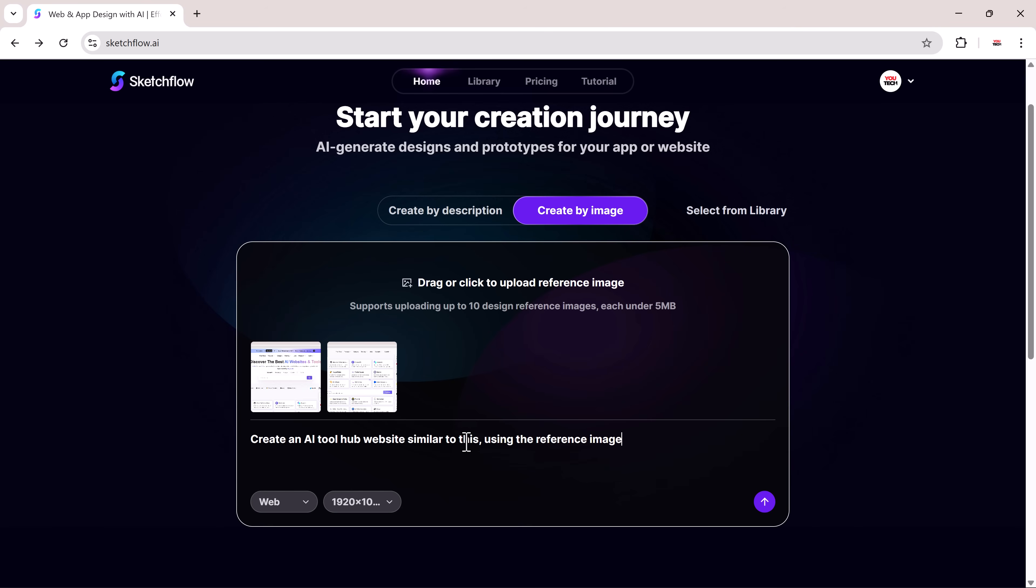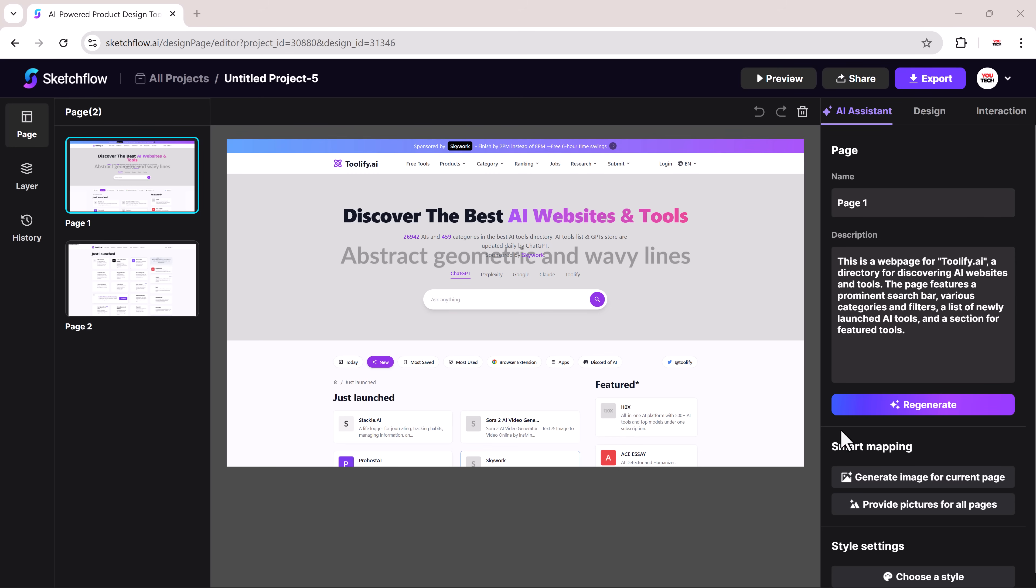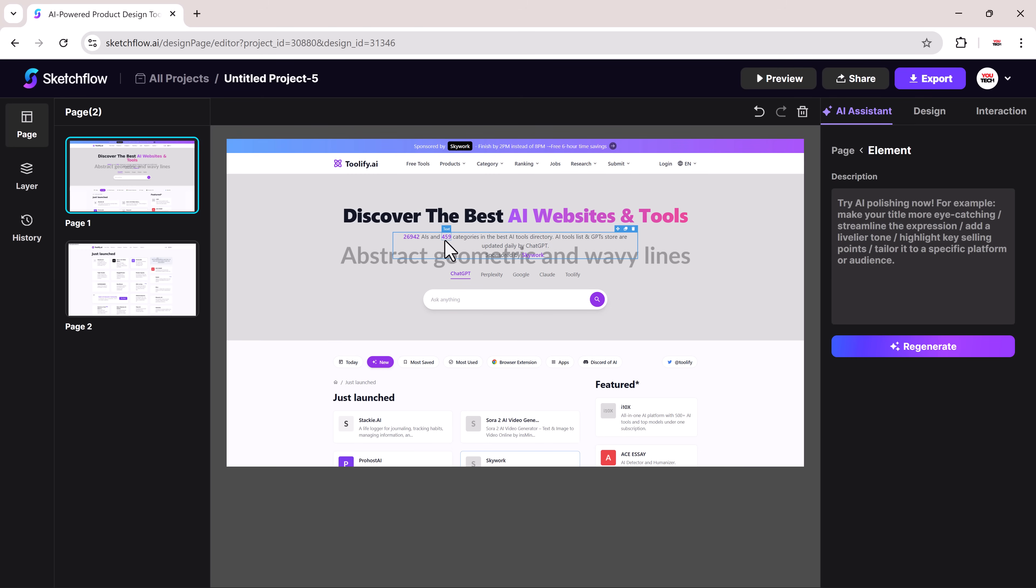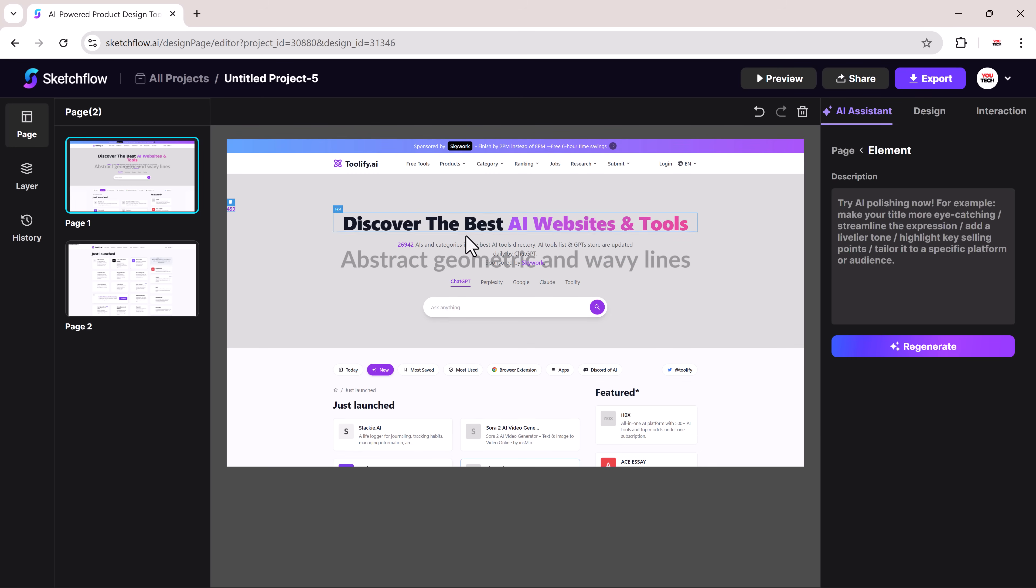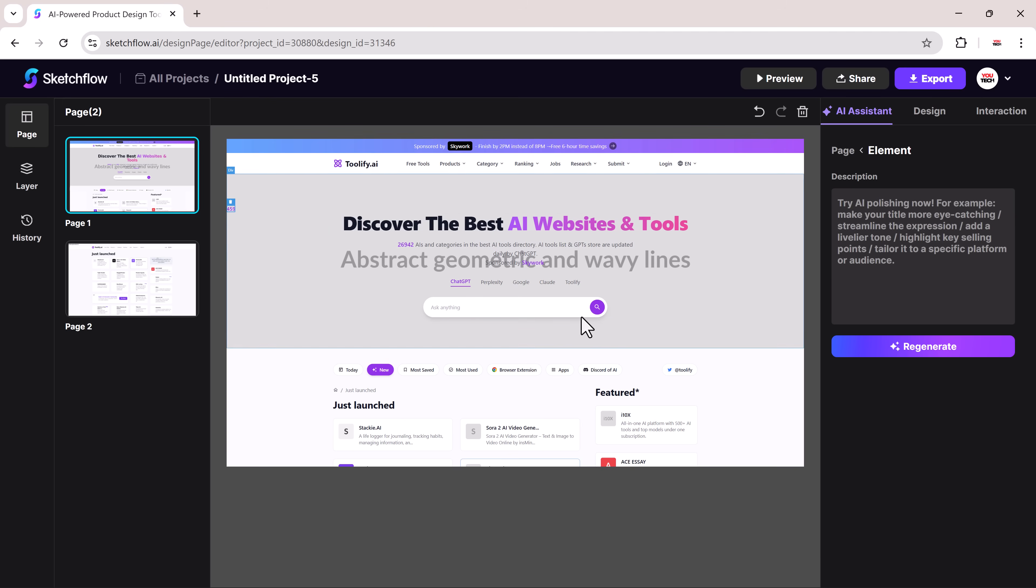For example, I'll write: create an AI tool hub website similar to this using the reference image. Now click the generate button and within seconds, you'll see it automatically creates a website based on your uploaded images. Here, you can fully customize everything.